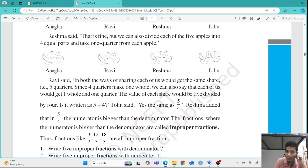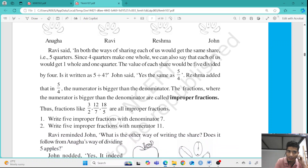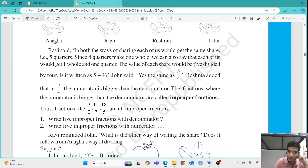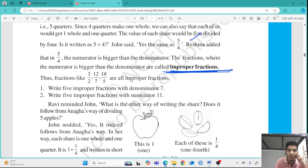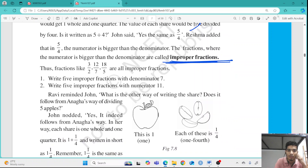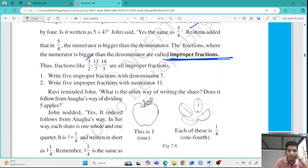This can be written as 5 by 4. Fractions where the numerator is bigger than the denominator are called improper fractions. Easy examples are 3 by 2, 12 by 7, and 18 by 5. These are all considered improper fractions.